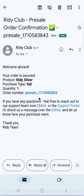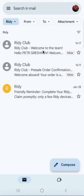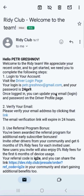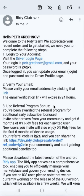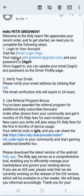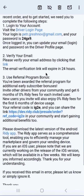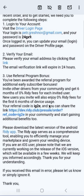Several hours after the order is created and confirmed, another email arrives. This email contains confirmation of creating a driver account and login details for accessing the account. Here we have the login and a temporary password that we can change after logging in. Also, here we have details about the referral program and a link to the Ride E-Android app.